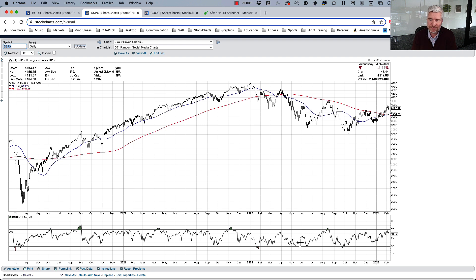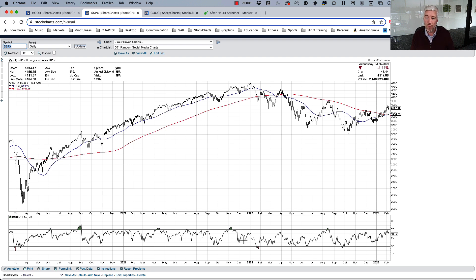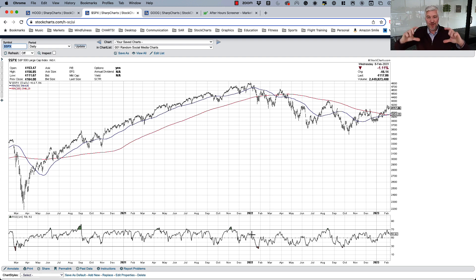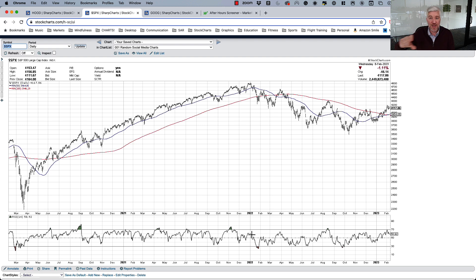Look at how the RSI changed going into 2022: instead of the RSI stopping at 40, we become oversold when the market sells off, and when we rally, instead of the RSI reaching overbought we only get to an RSI of 60. The entire range of the RSI has moved lower — this tells us we're now in a bearish phase — and it gives you some short-term mean reversion opportunities within that downtrend.